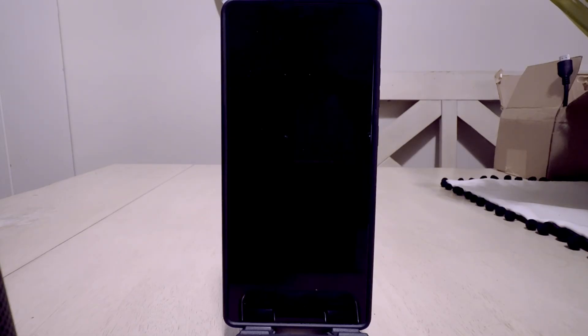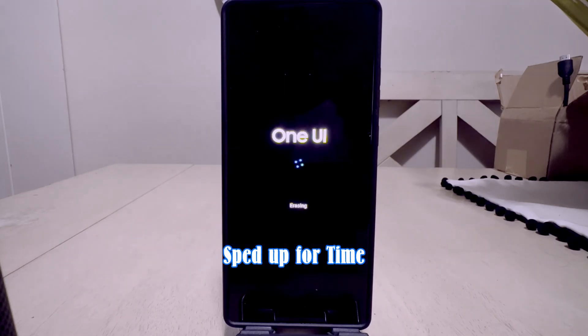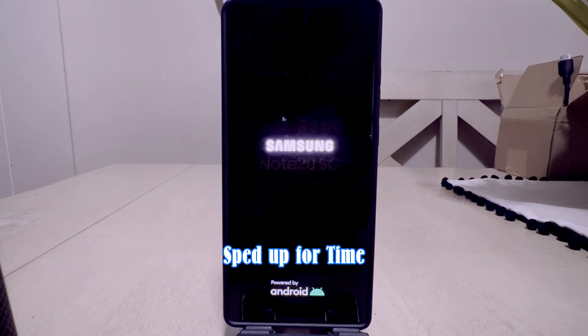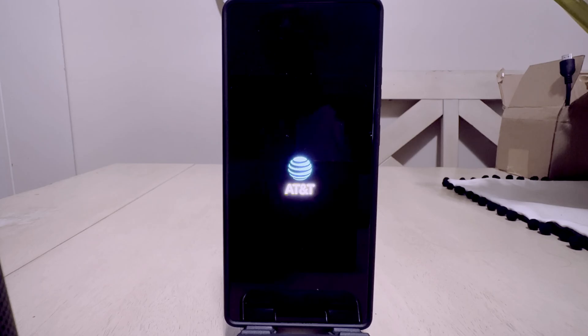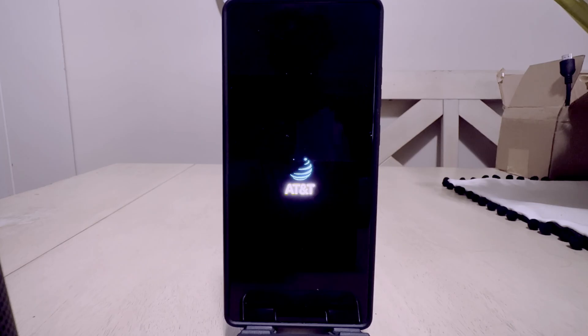Once you put in your password, it shuts the phone down because it recognizes you as the owner. Sometimes it takes a couple of seconds, sometimes a minute or so. It actually took about two to two and a half minutes to reset — I fast-forwarded so we didn't have to sit and stare at the boot screen.